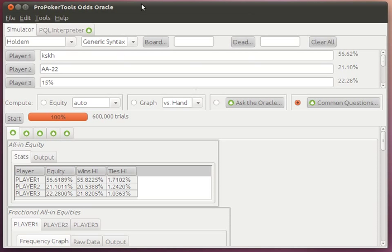And that just about wraps up the Odds Oracle overview. I'll be creating some more videos to dive into the particulars of some of the things I've shown you here. So stay tuned for that.